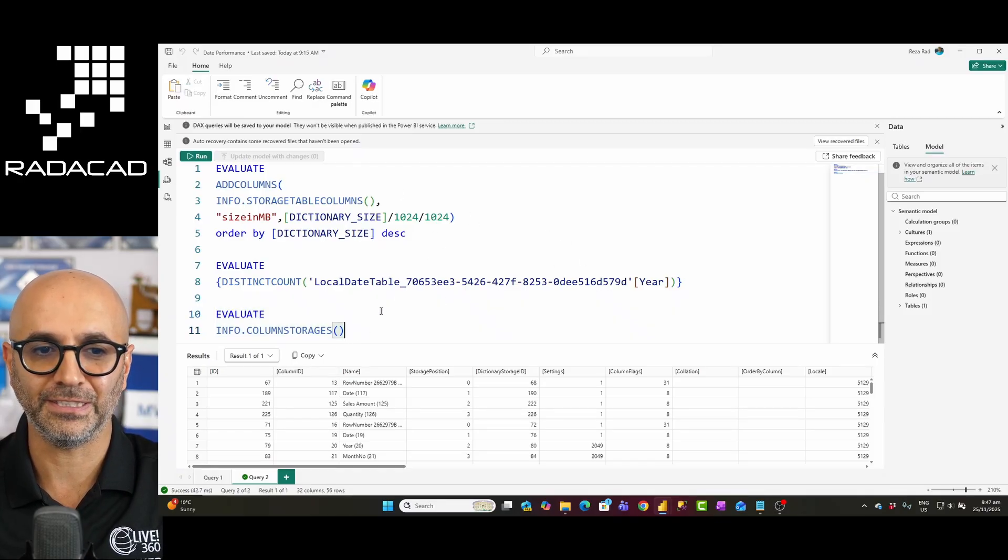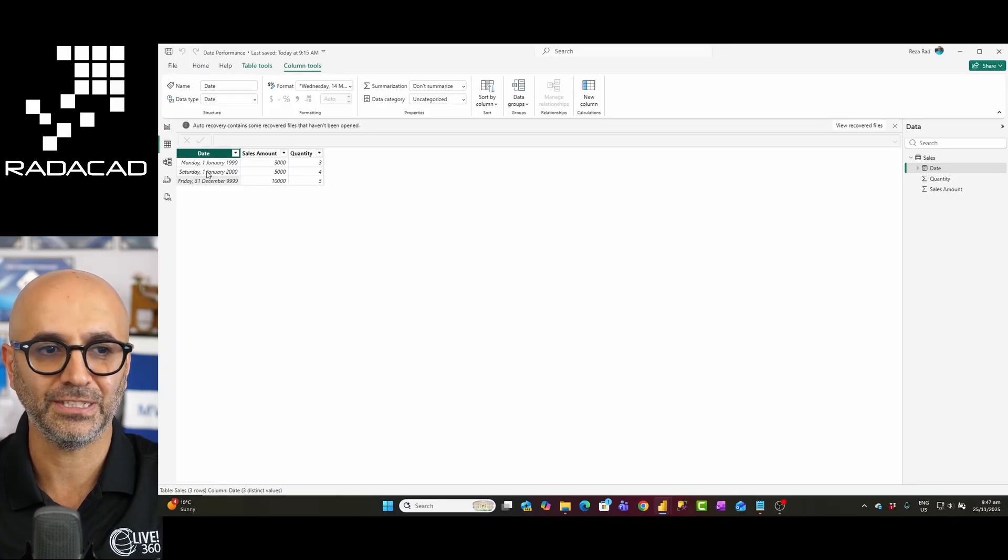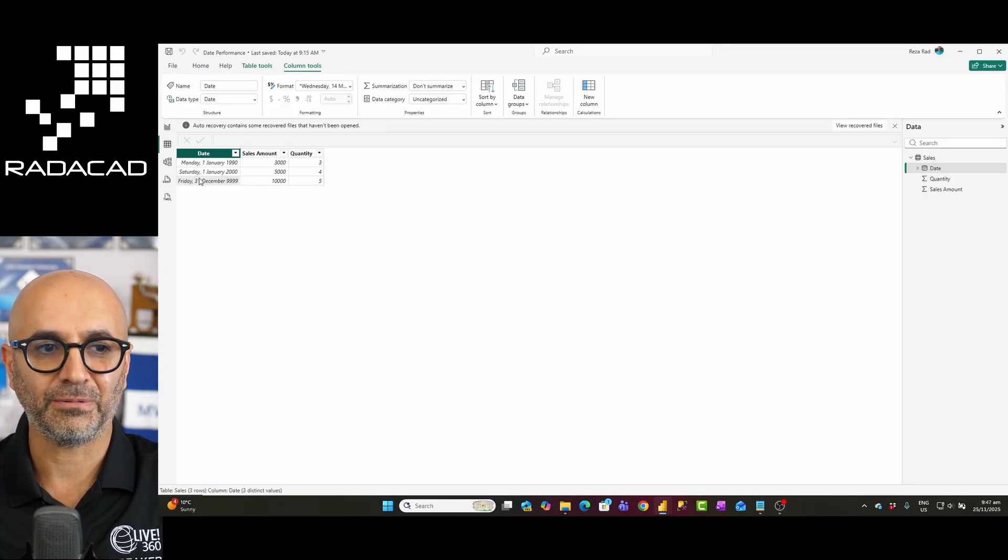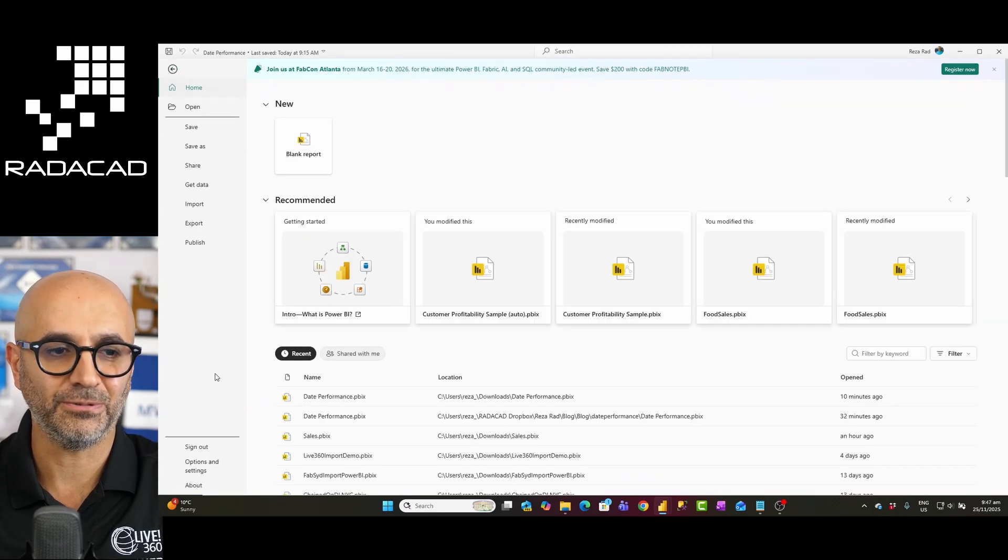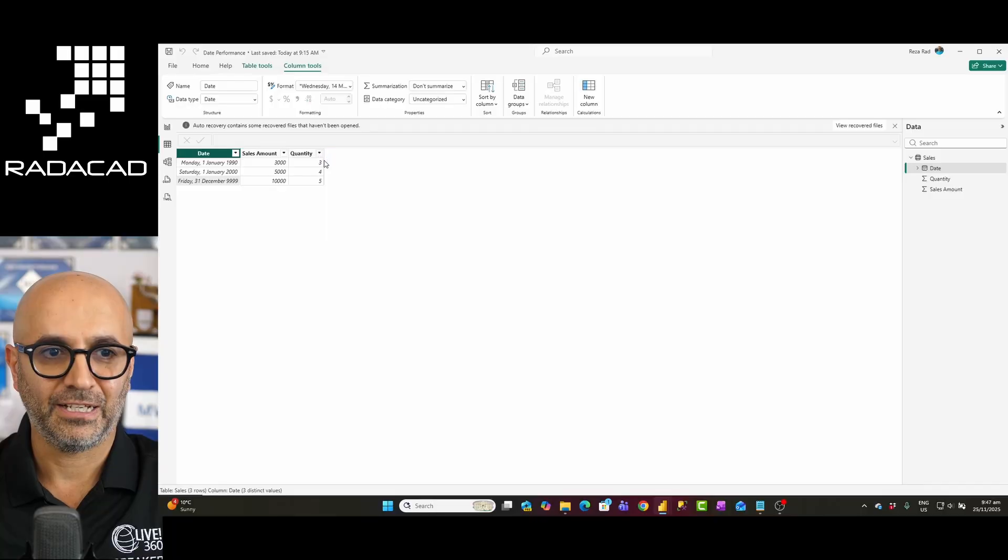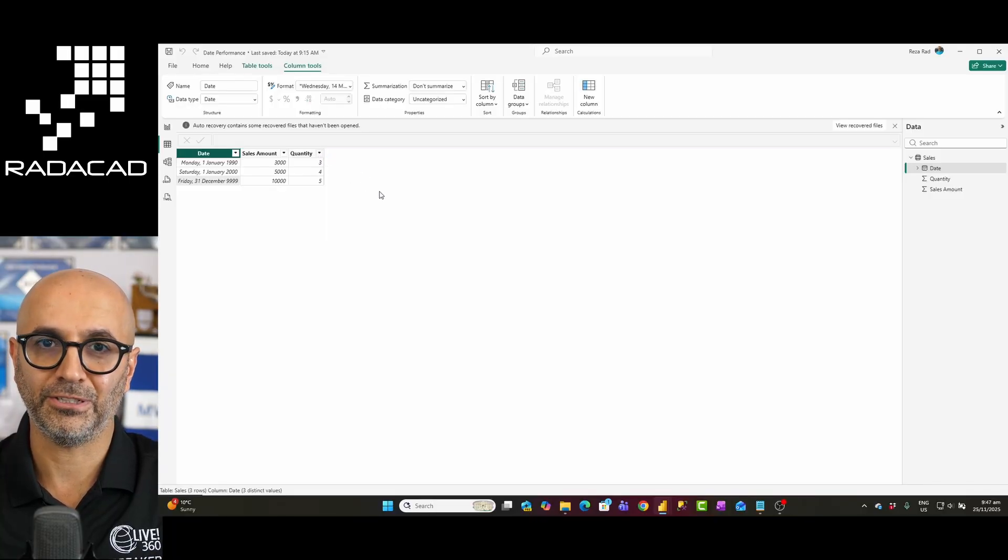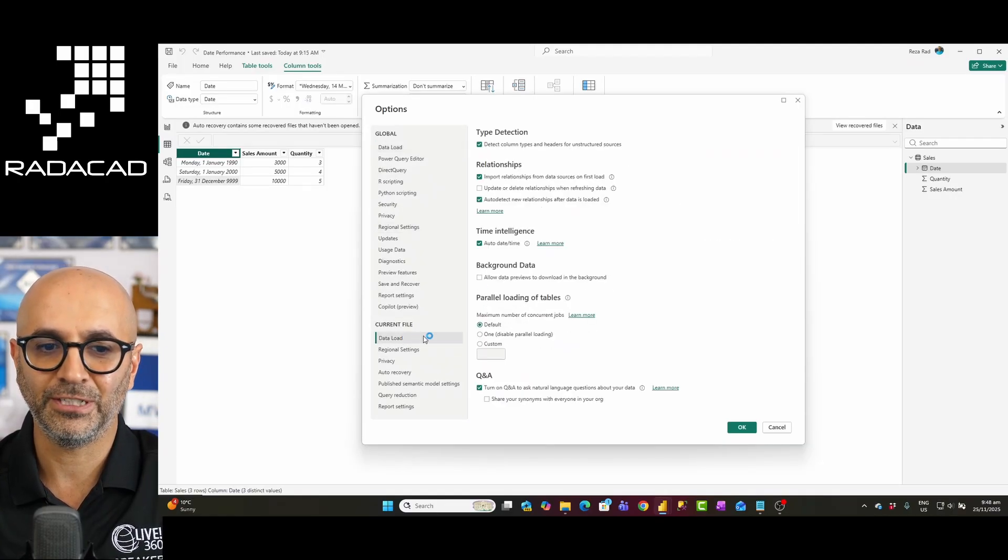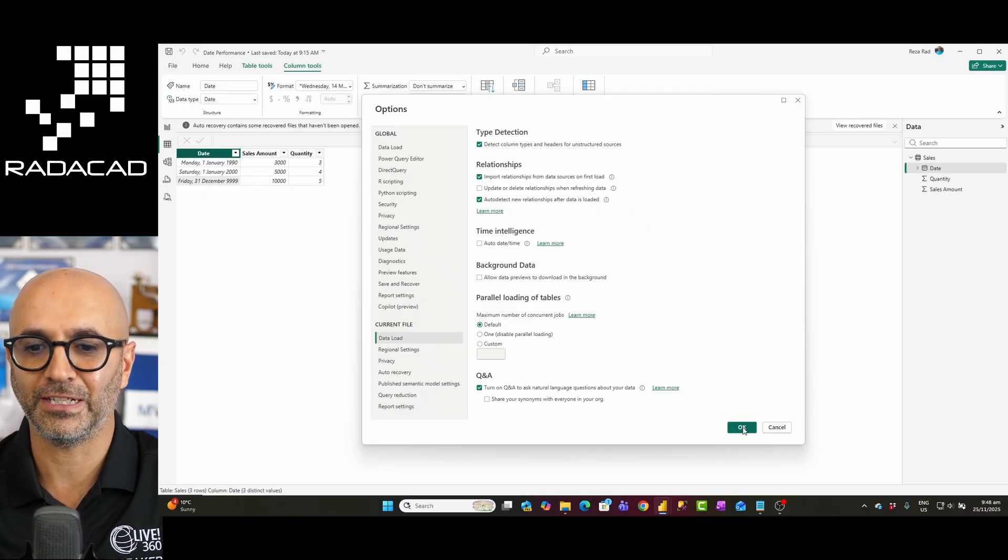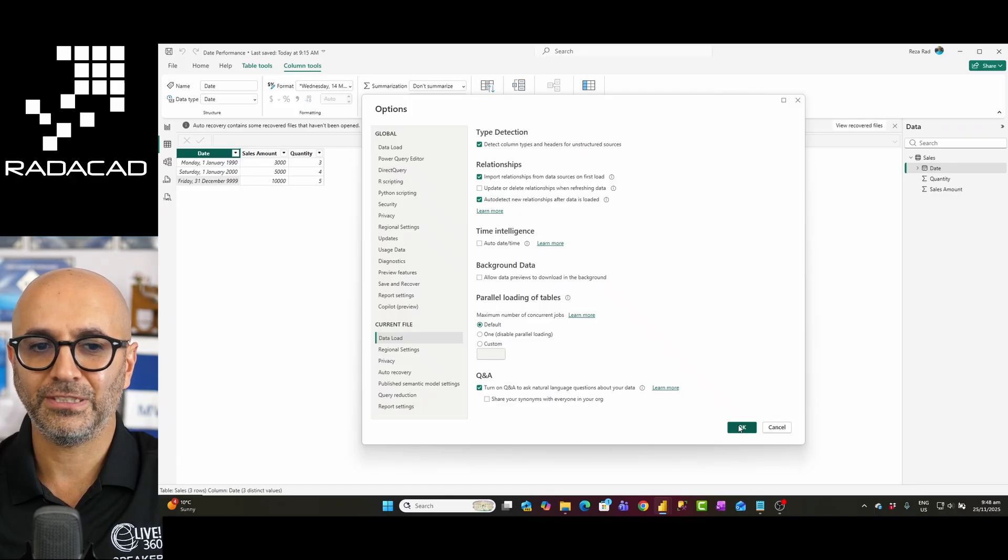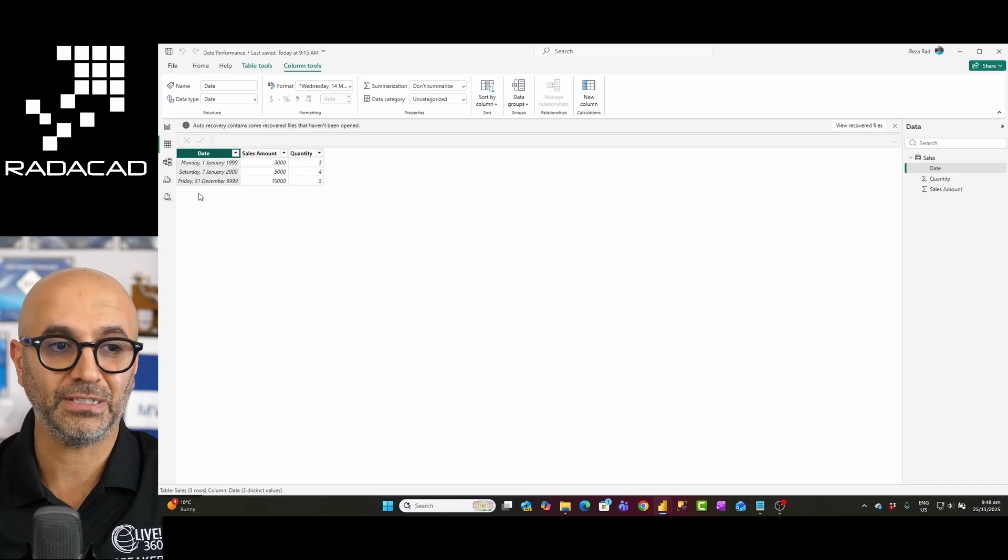Now let's go and fix this. In this case I know that the reason for this is that it is using this default date table so I'm going to remove that and I'll do that by going to file options and settings options. I will just simply go and turn off that auto date time which is for time intelligence. This is now when I turn it off it would avoid creating of that extra column so I'll click on ok and by just doing this we have saved a lot of space because now we are not creating that date table.